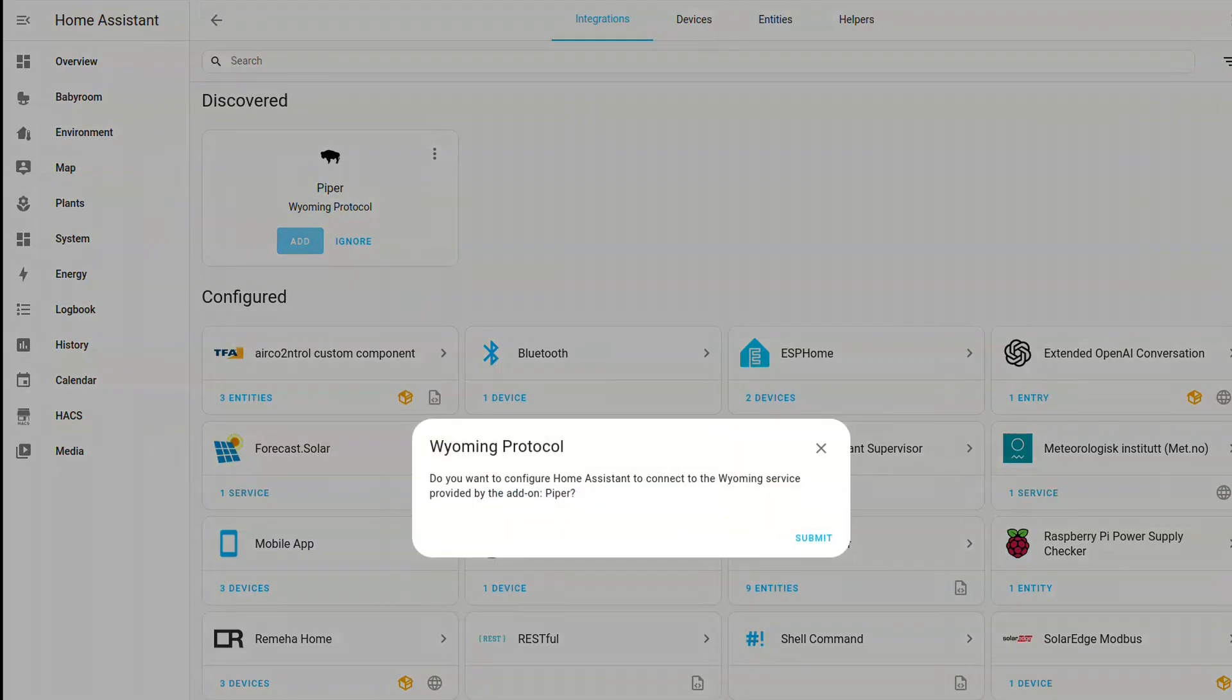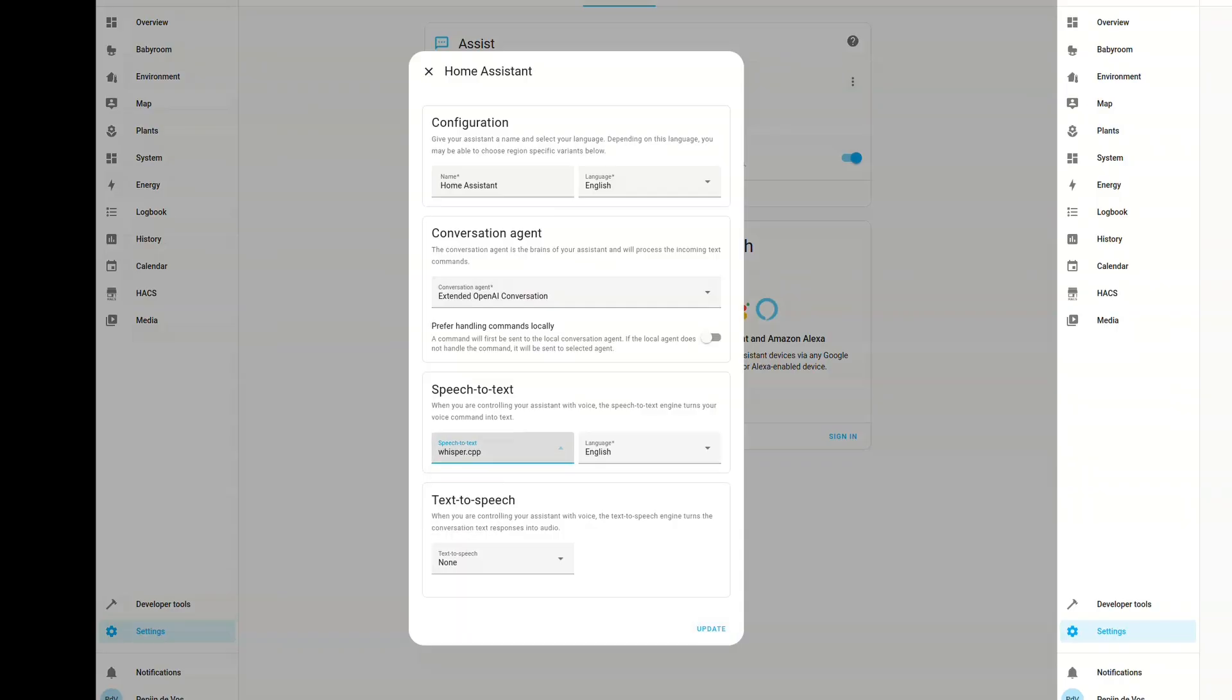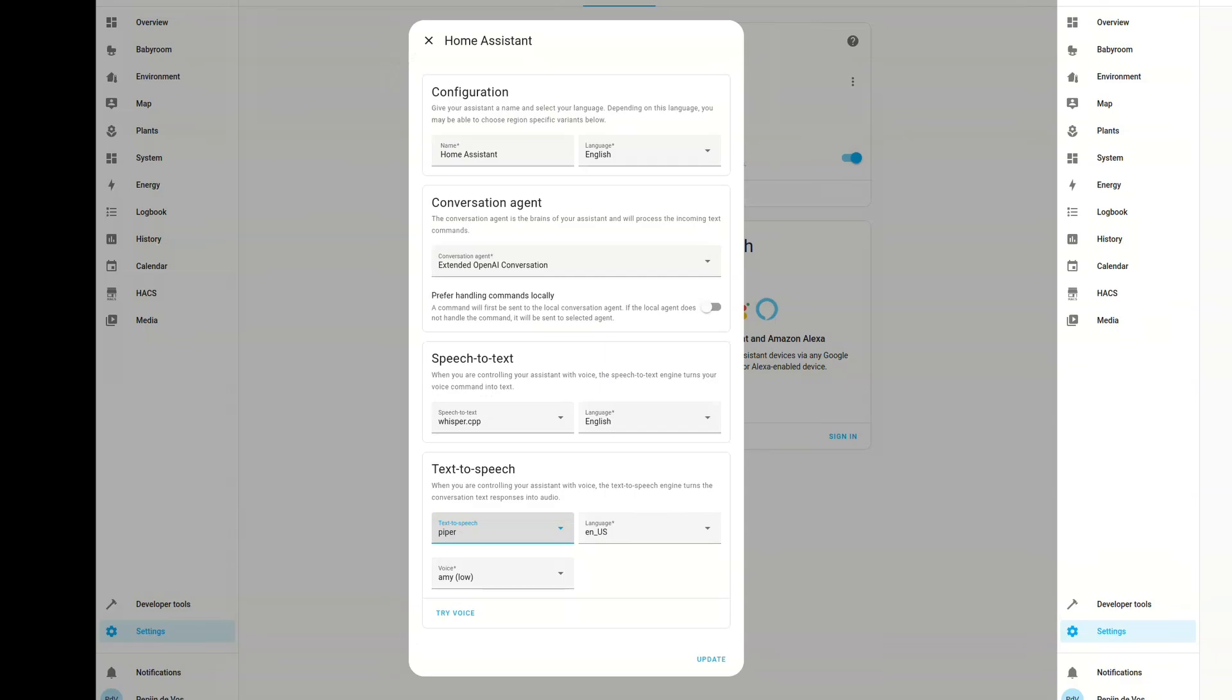And after that we can go to the voice assistant settings. And then we click the home assistant configuration. And there we need to change or rather enable Piper and whisper.